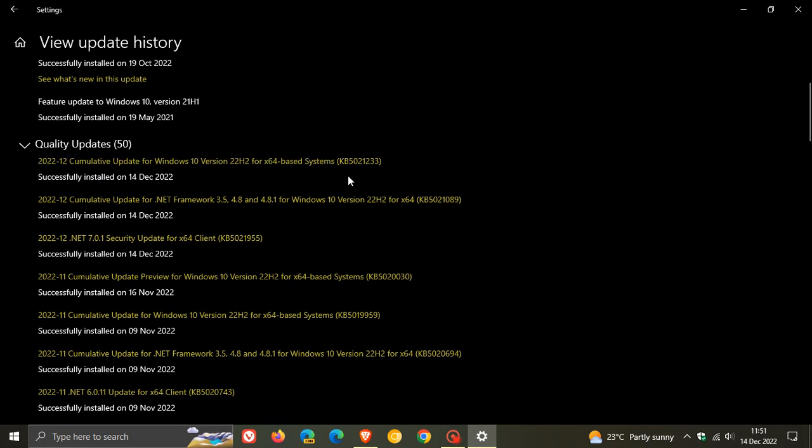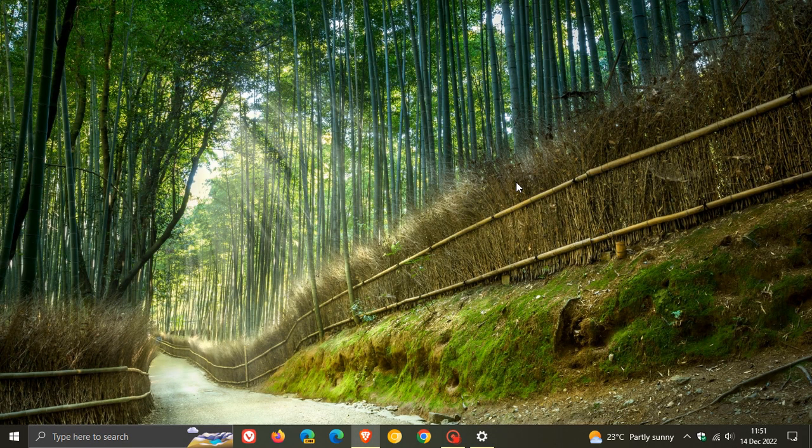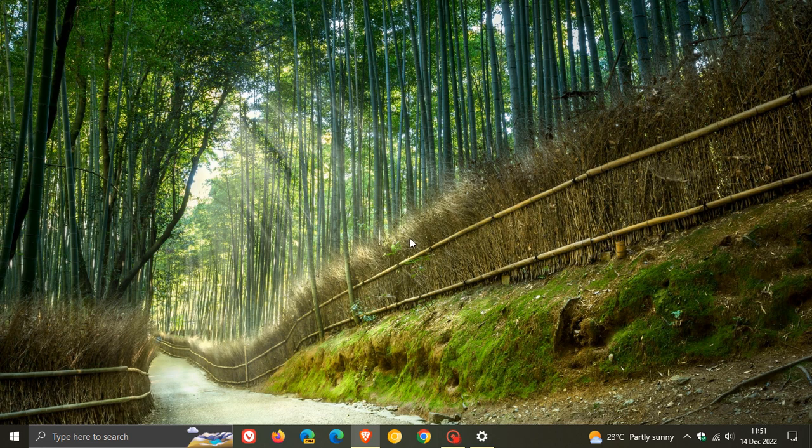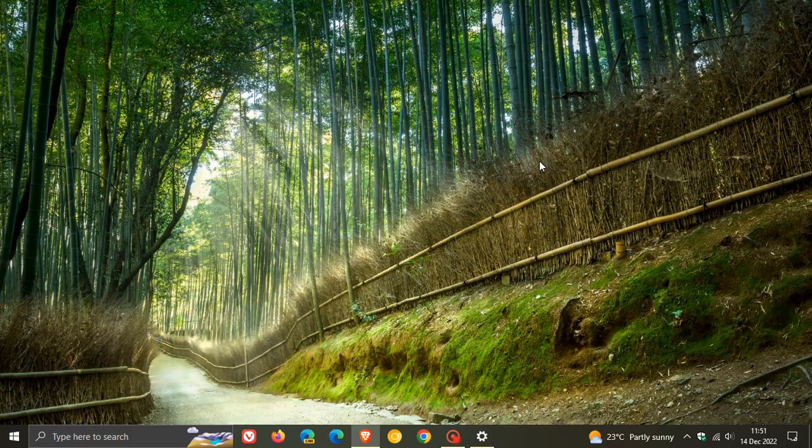So that's it for this month, KB5021233 now available, rolling out with those security fixes and then also those two new improvements for Windows 10 and a whole lot of bug fixes. So thanks for watching and I will see you in the next one.